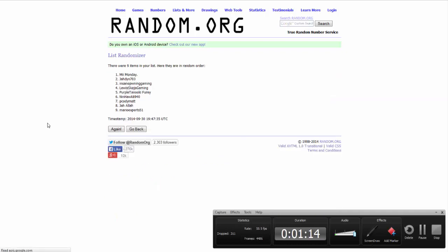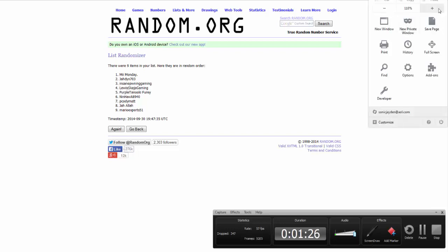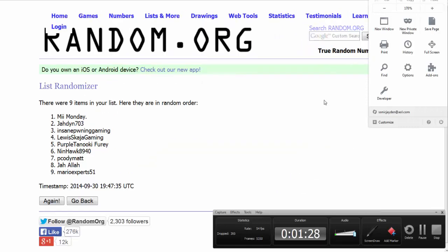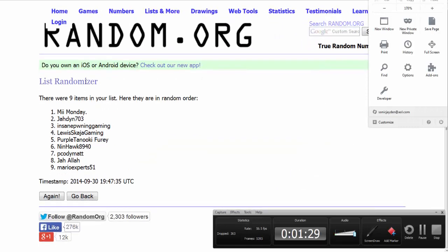And the winner was, me, what? I was going to say me, one day. Me Monday won this time. Why did I say this time? This is the first giveaway, but yeah, Me Monday won.